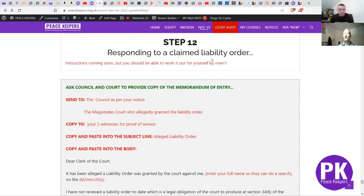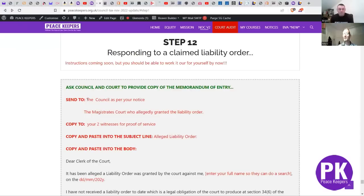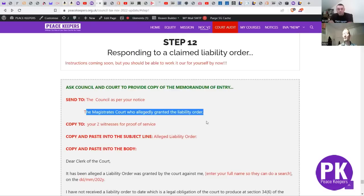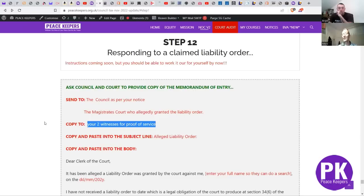So everybody that's doing this process - if you now look at Step 12 or haven't approached Step 12 - this has now been changed from two emails into one combined email: one from the council and one to the magistrates court. Some of the text has changed. The email goes to the council as well as to the magistrates court who allegedly granted the liability. You'll need your usual witnesses - we've got default witness addresses which people have been using, but it can be anybody who you trust. With the regional structure and the peacekeeper Telegram groups, you can set up your own witnesses - decentralized so records are kept as widely as possible.